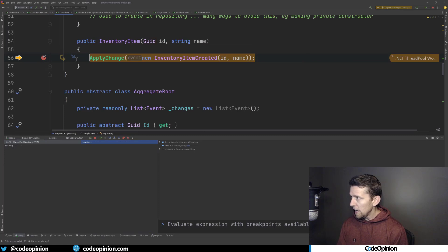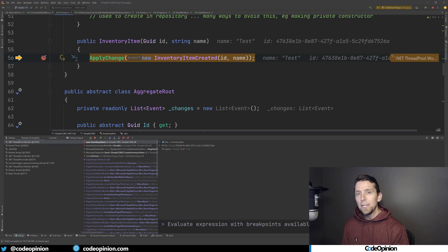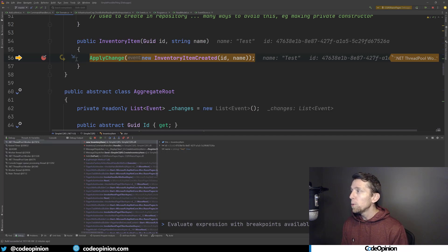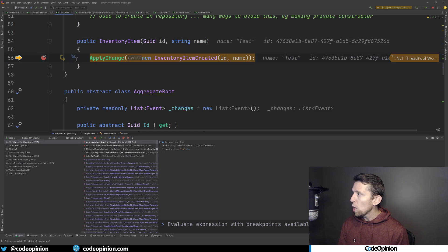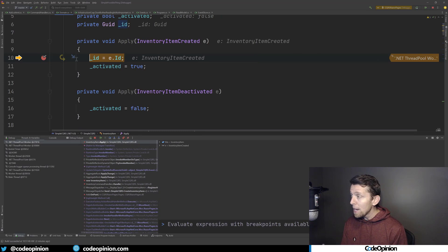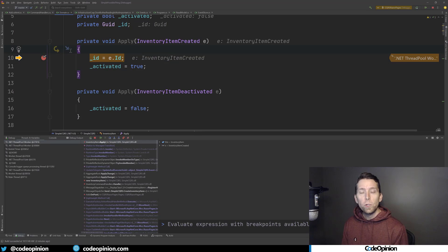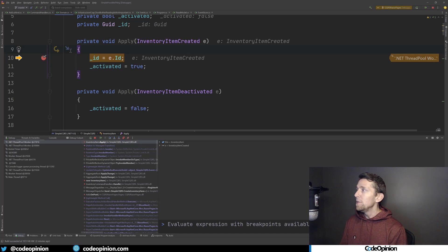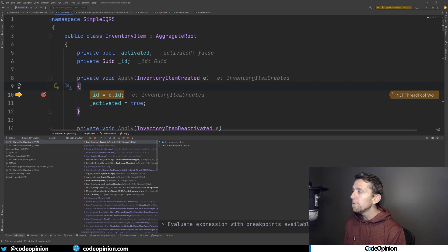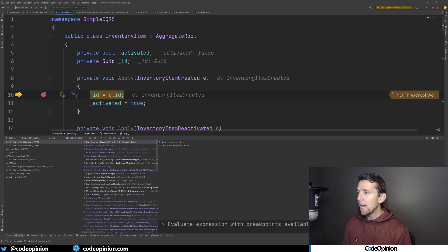In the handler we're creating a new instance of an inventory item, which is our aggregate root, giving it the inventory item ID and name from the command. In the constructor we get into event sourcing: we're creating an event called InventoryItemCreated, passing it the ID and name, then calling ApplyChange on it. The ApplyChange and Apply methods let us hold current state after an event is applied, supporting invariants and business rule checks. When we rebuild from the event store, we take all the events and call Apply for each one to get back to current state.